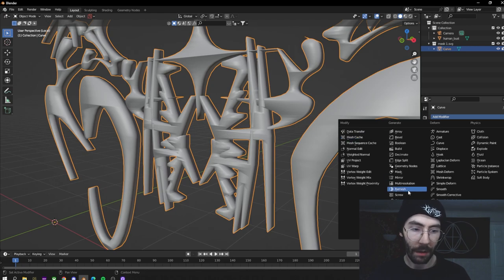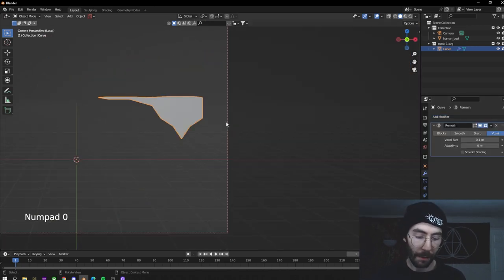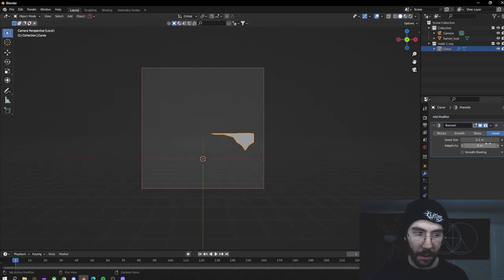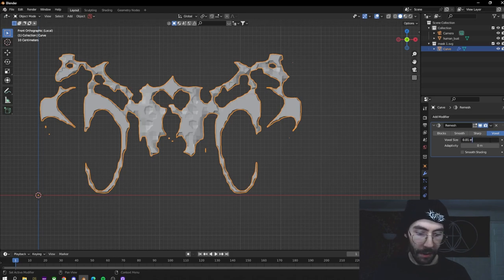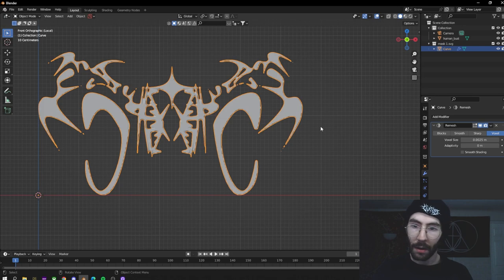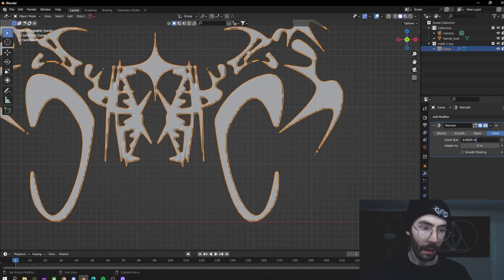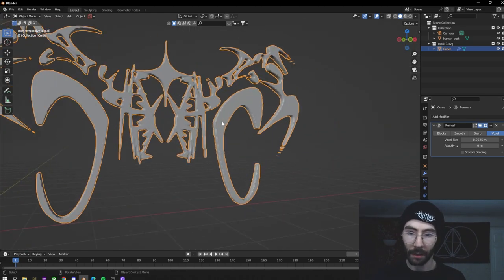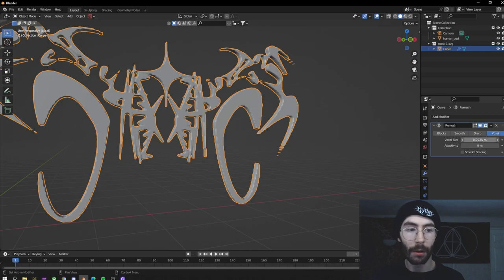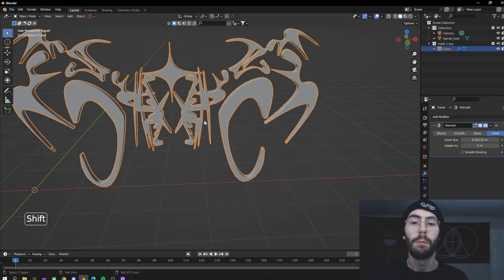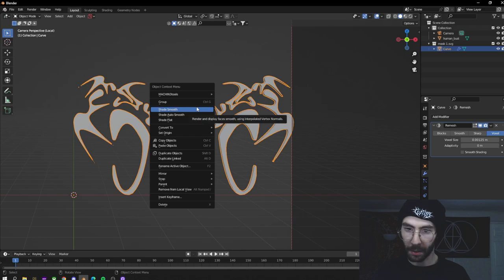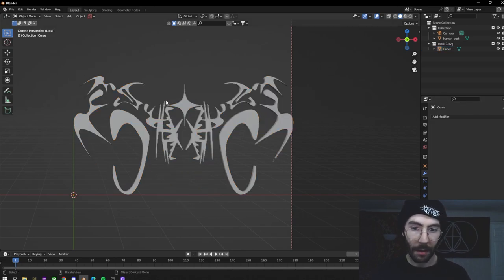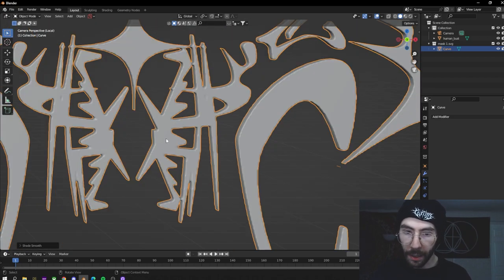Now that we have it solidified, we're going to apply the Solidify and use a nifty modifier called Remesh. Open up Remesh — as you can see everything disappears. Go over to the voxel size and put a zero before the one so it looks more like the shape, then keep dividing by two until it looks how you want. Keep in mind the further you divide it, the more it uses your PC because it's making more polygons. Now it's looking similar to what it was before, so apply this. Now if we select Shade Smooth, it still looks a little weird but not nearly as bad as before.